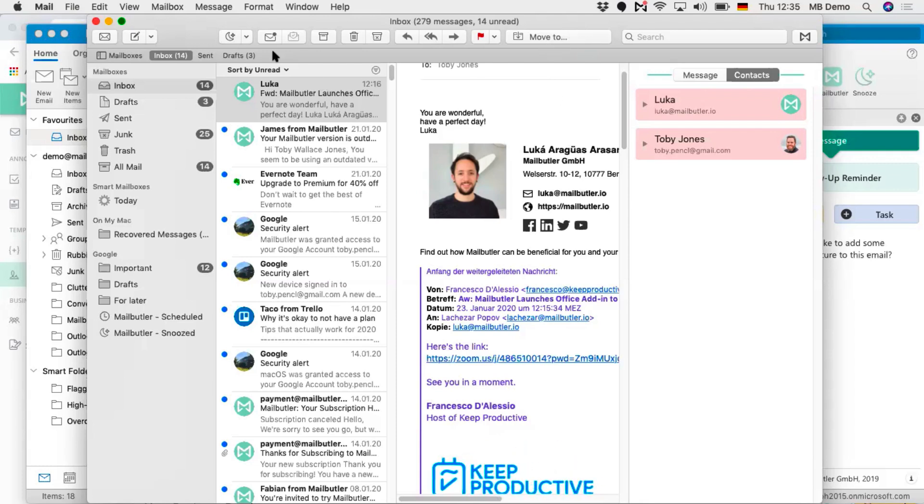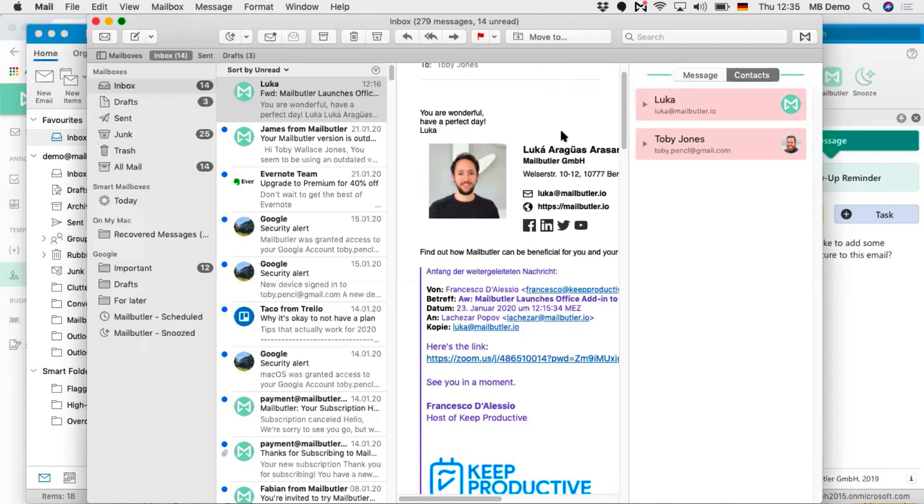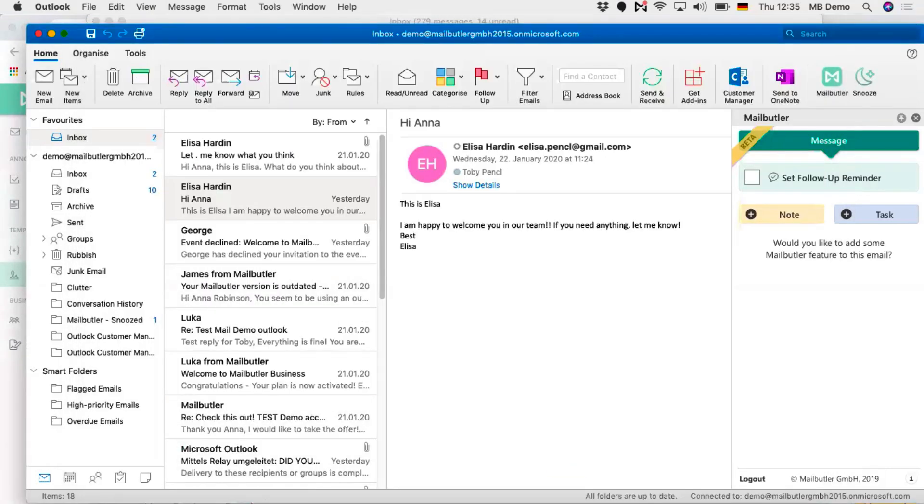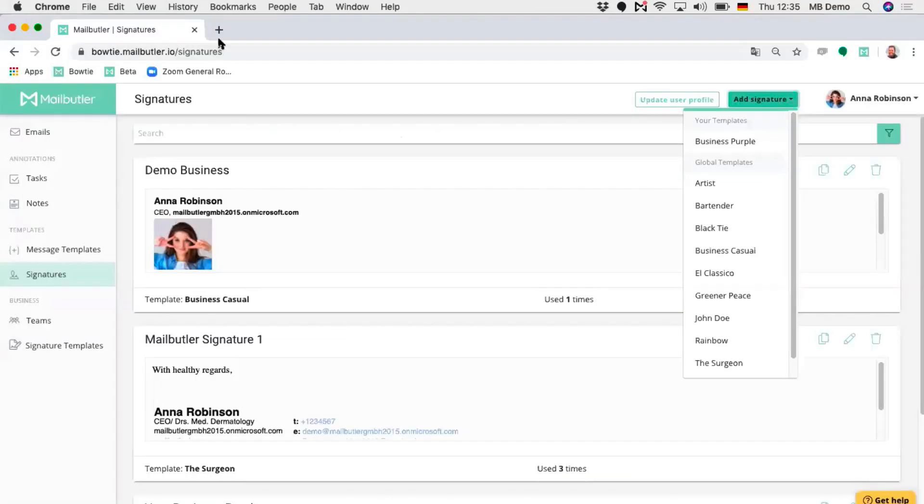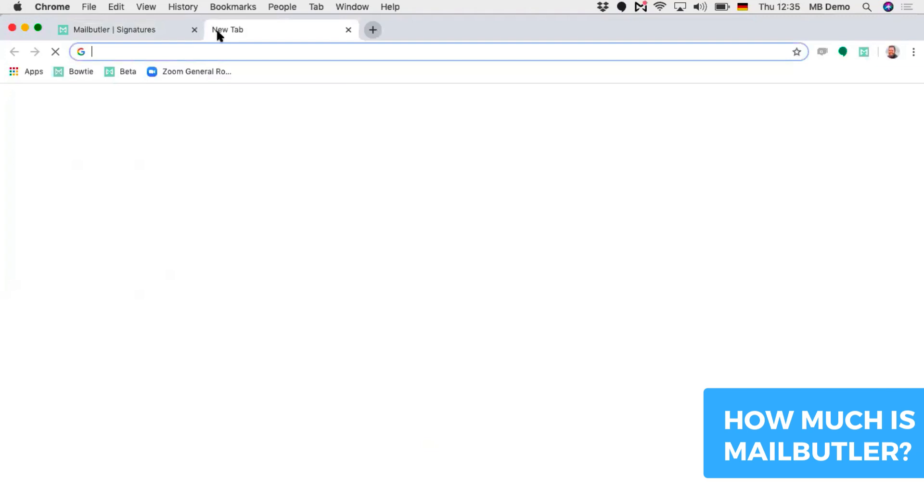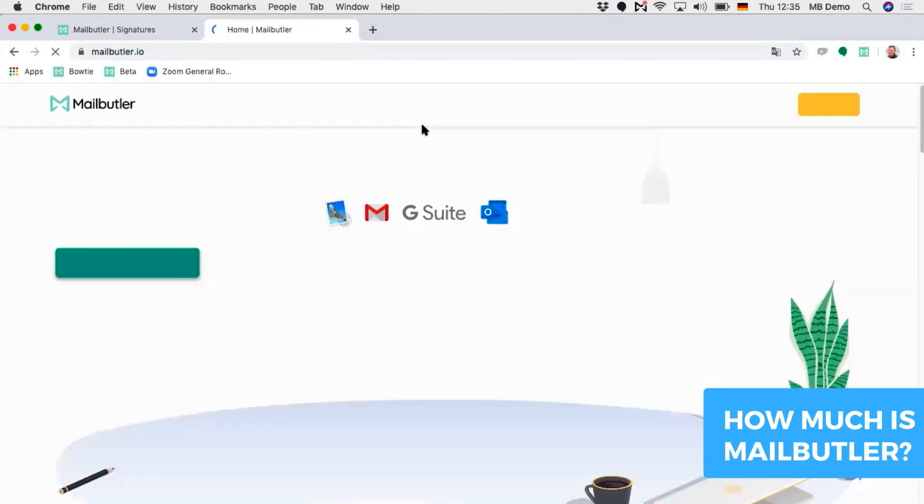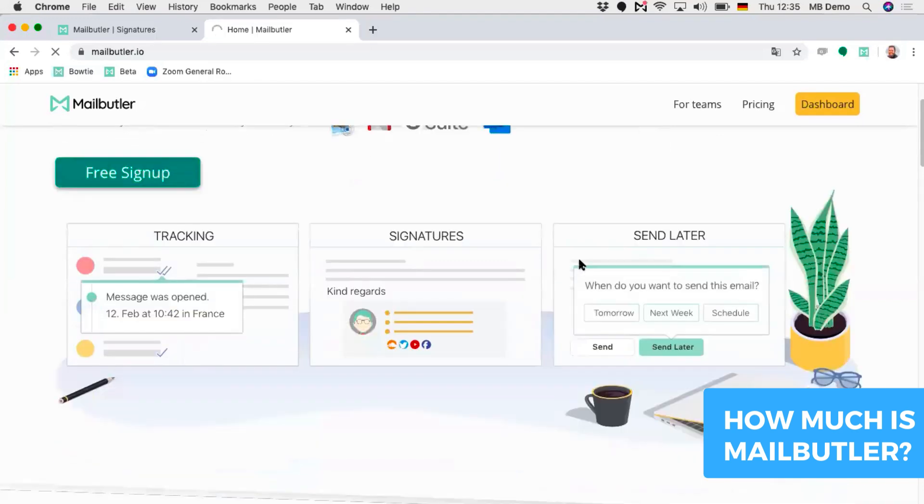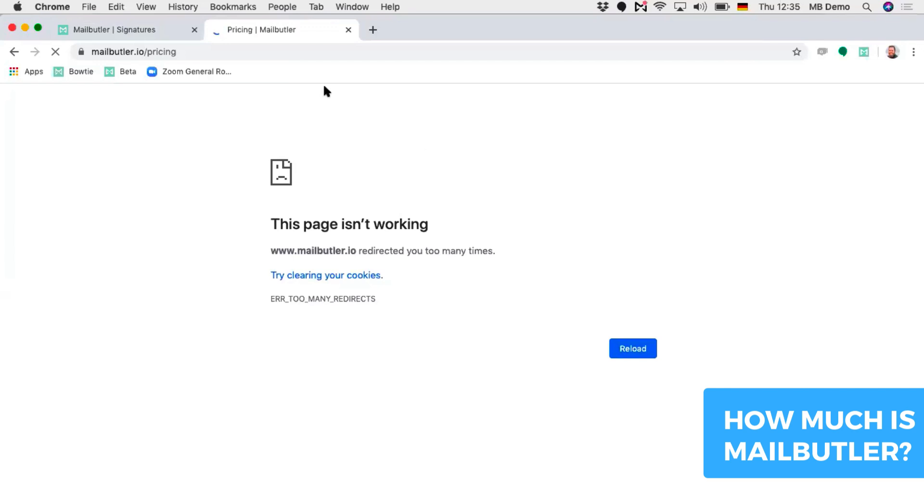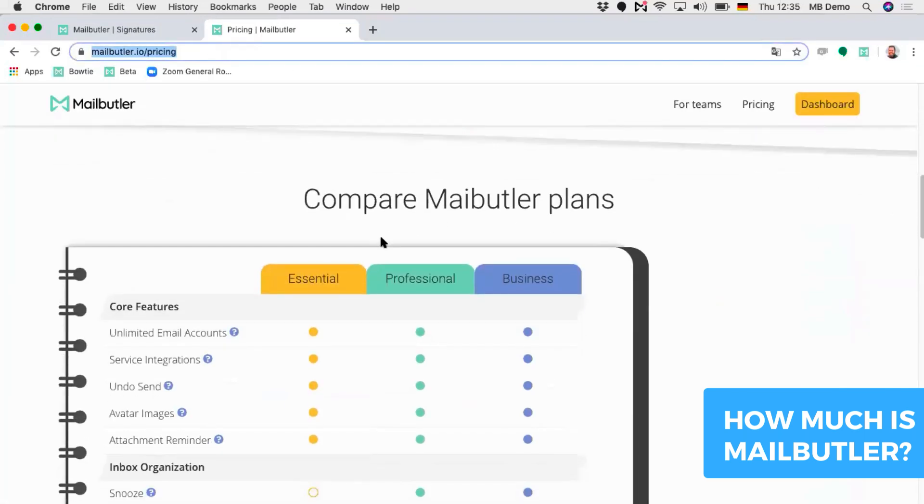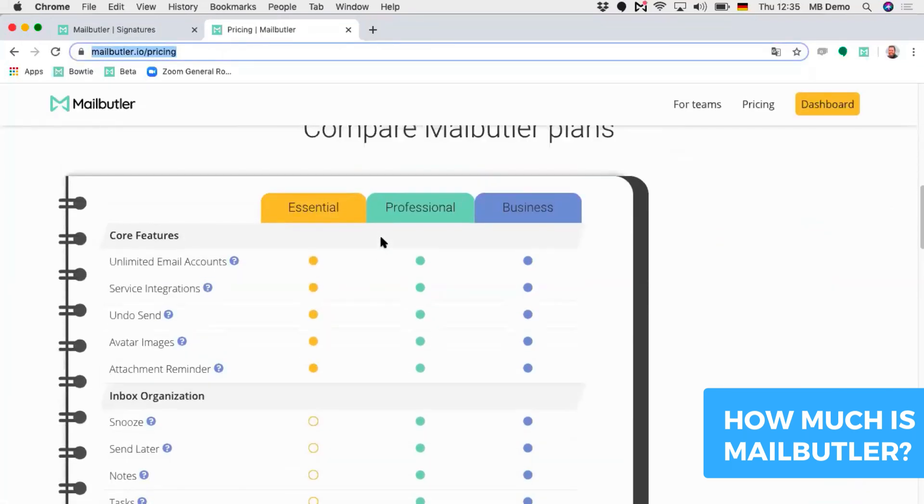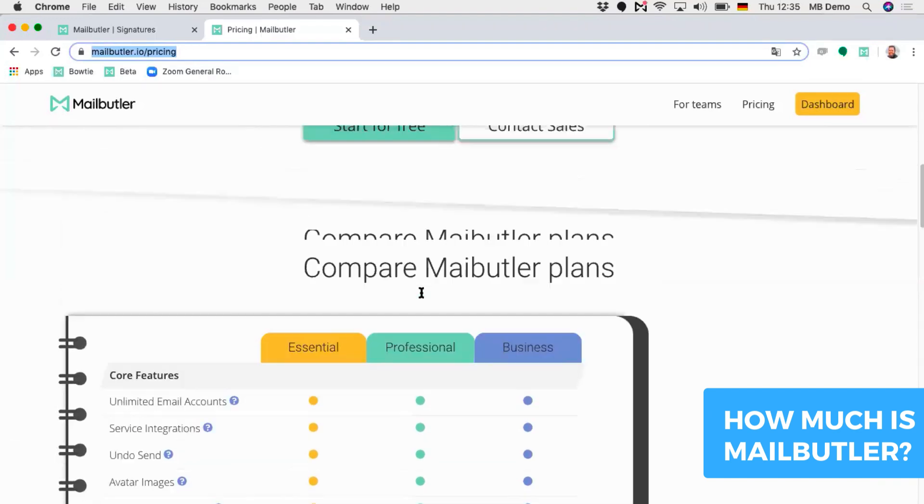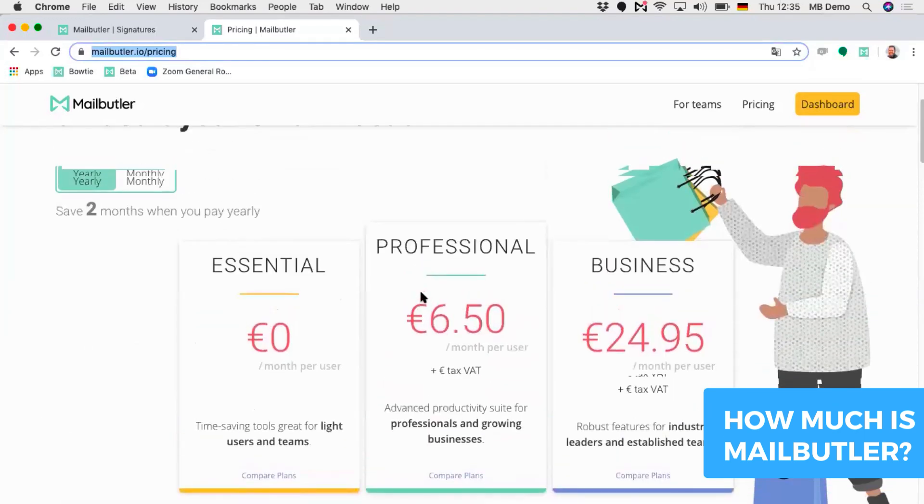If somebody after this video was wanting to get started with this, how much is the pricing? We've got three plans. We have the Essential plan which is free for all users. With the Essential plan you get 30 actions where you can use all the features for limited actions. We have the Professional plan and the Business plan. The pricing for each differs. You can either pay monthly or yearly.